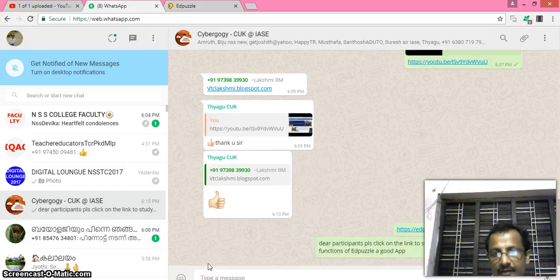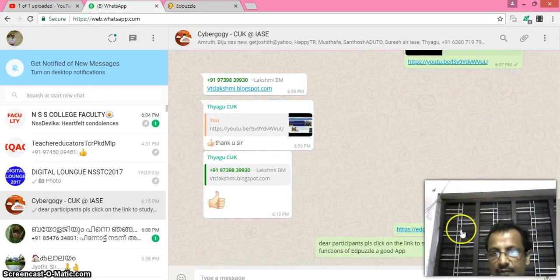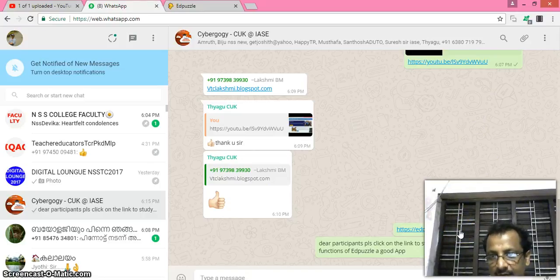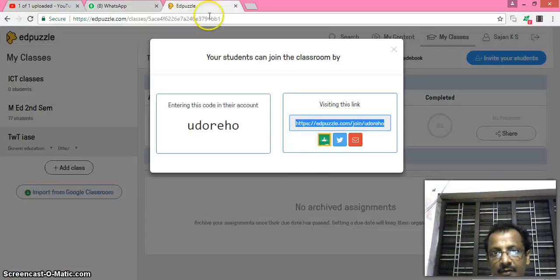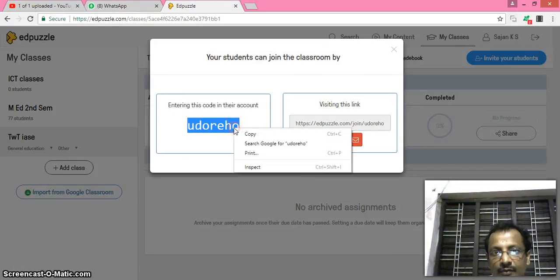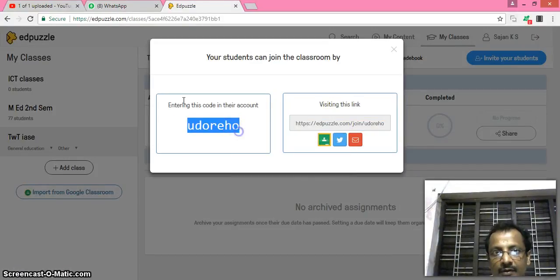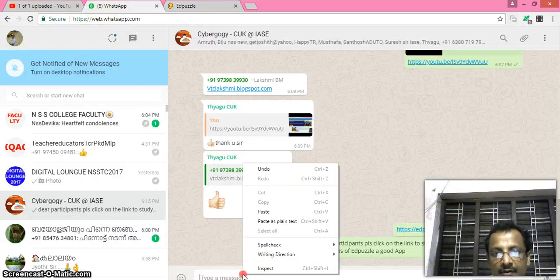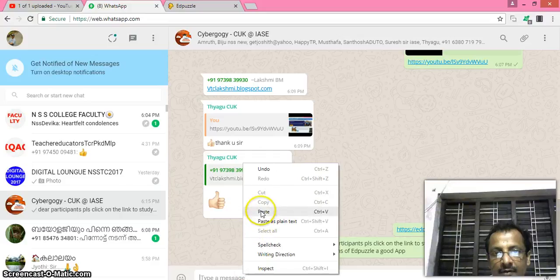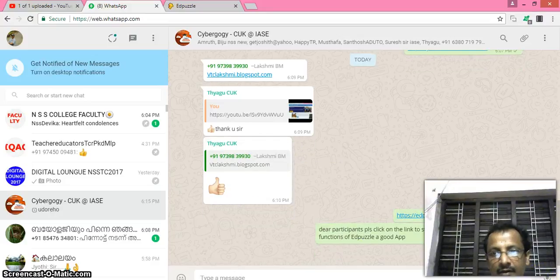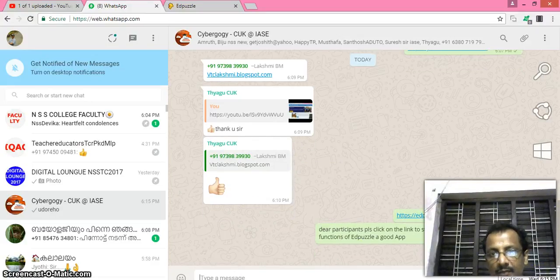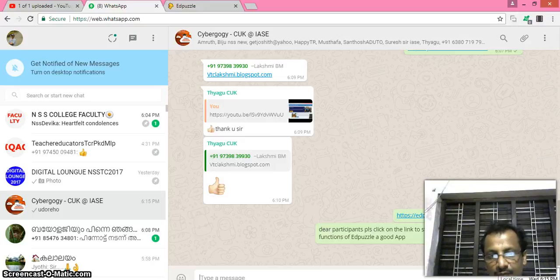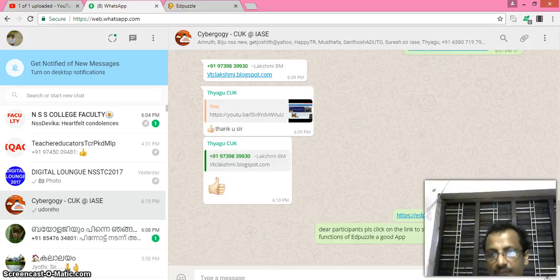Now it is shared to student. If a student clicks on this link, they can see the video and can answer that particular question. Students can use this code, this code, and they can use one application known as Edpuzzle from Play Store. Using this code, they can join the video.